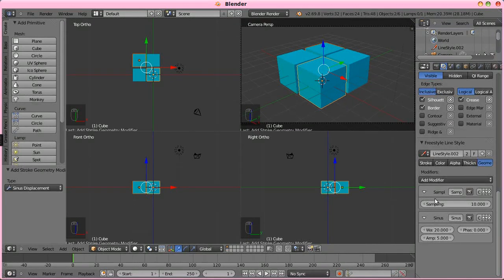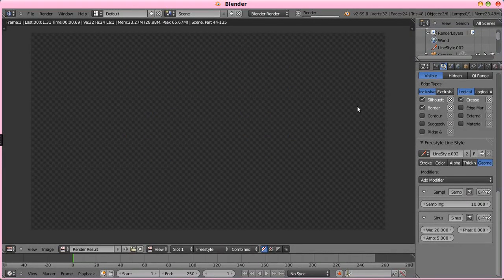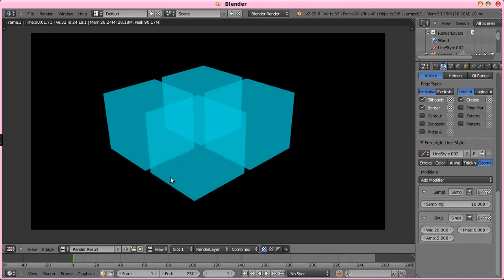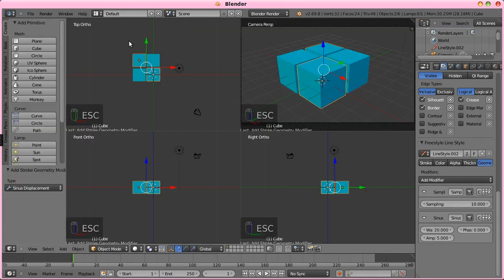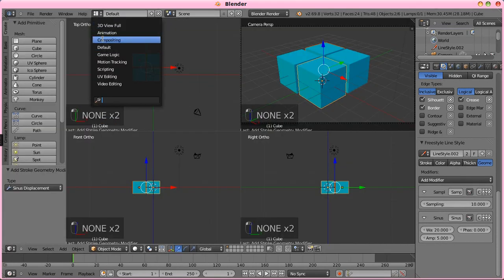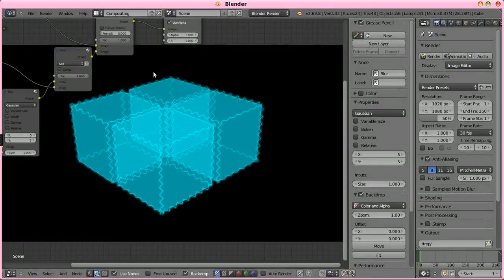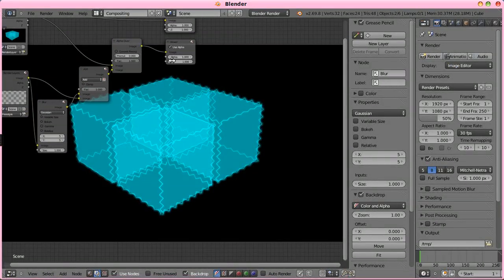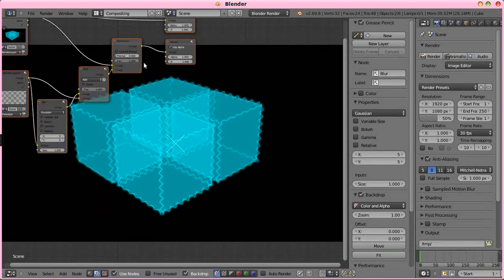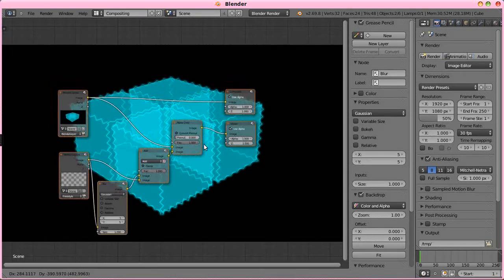Now, if we were just doing a still image, we could use a sinus displacement. Now, let's pop this to the composite. I think I forgot to plug that into the composite node here. Yes, I did.